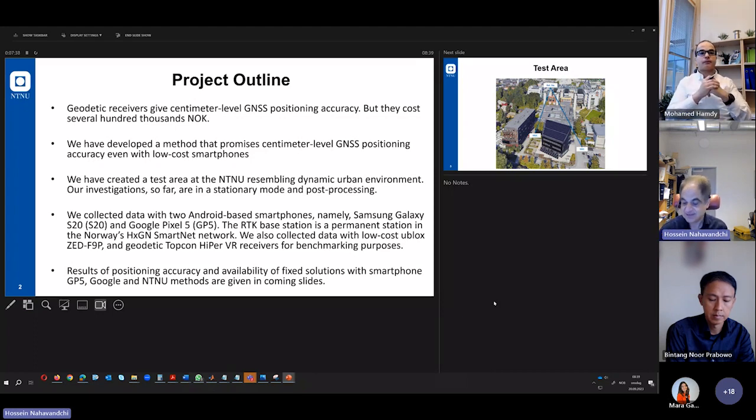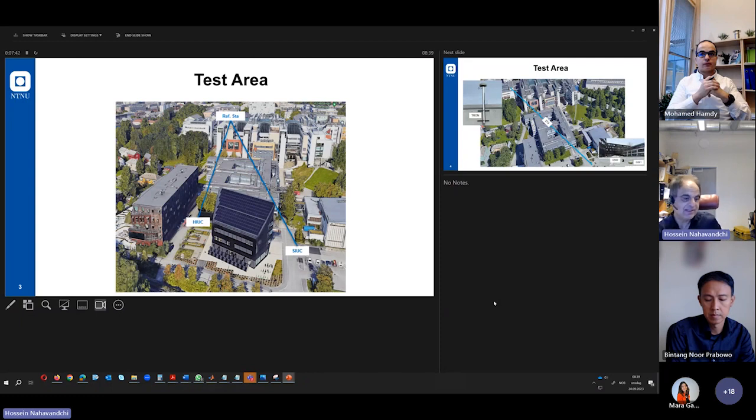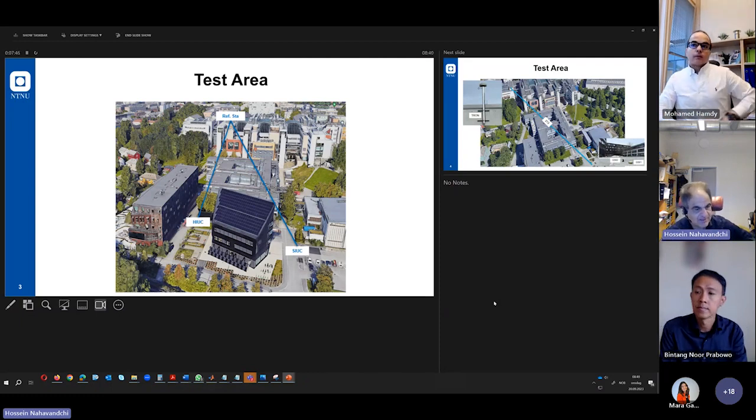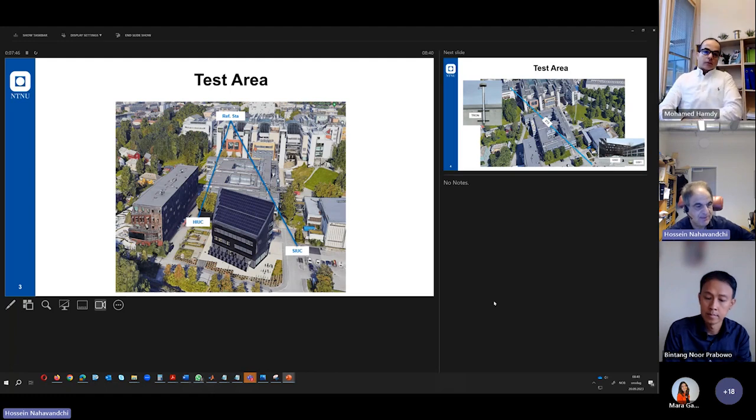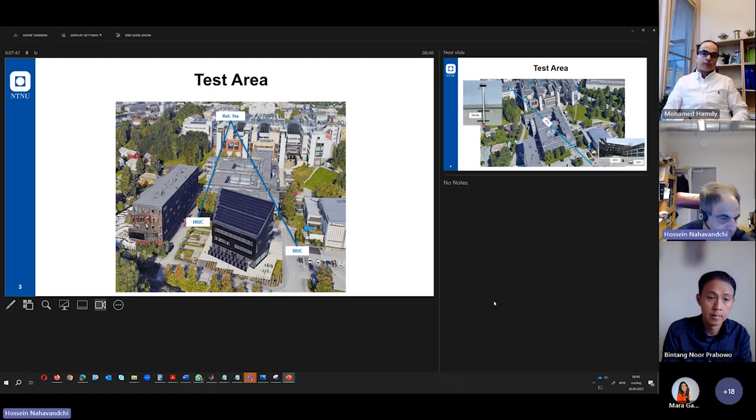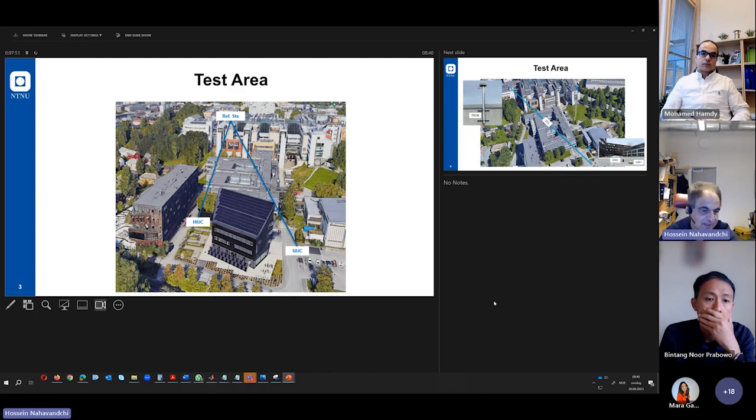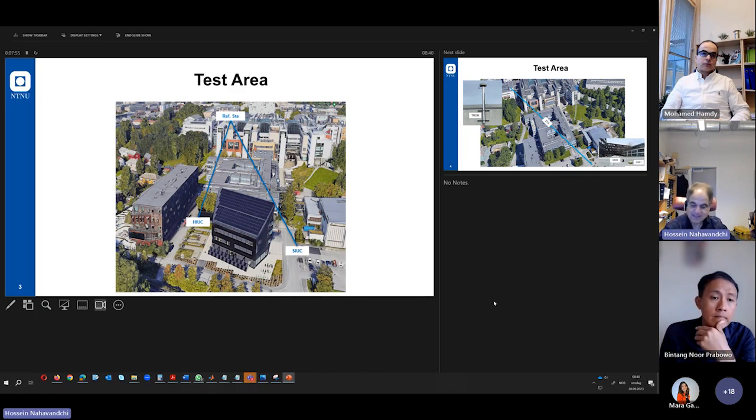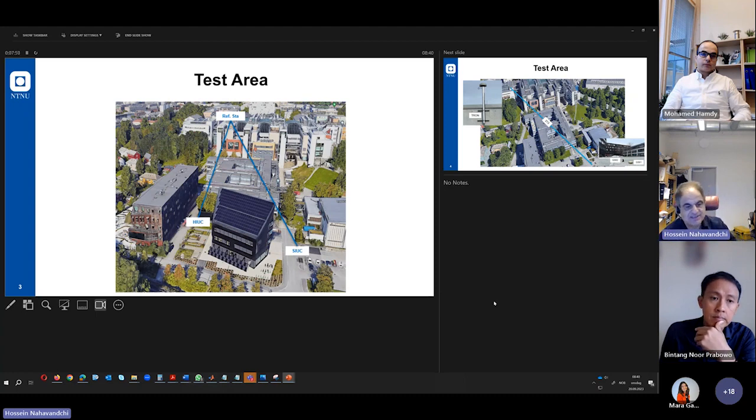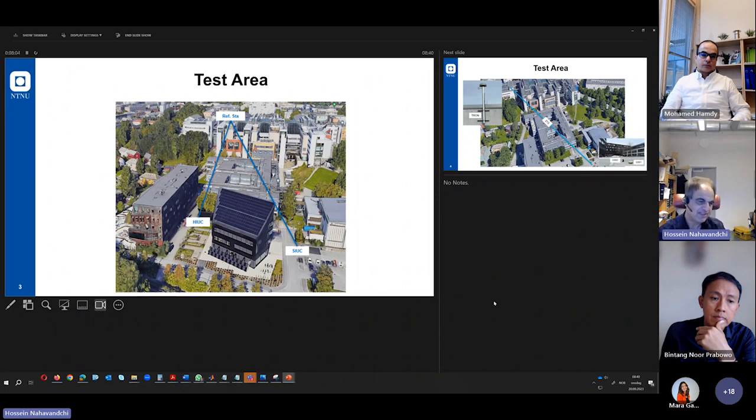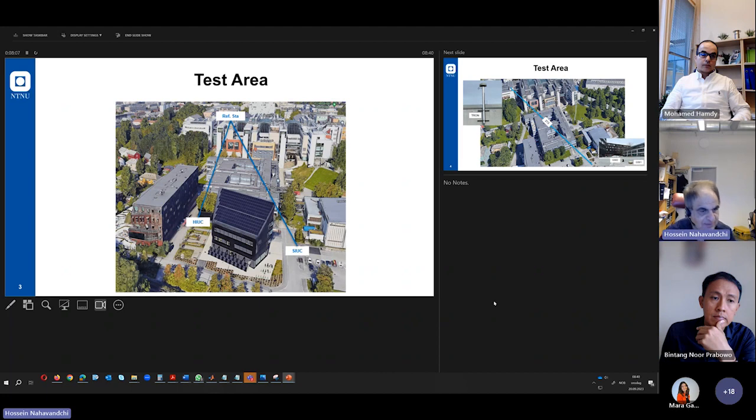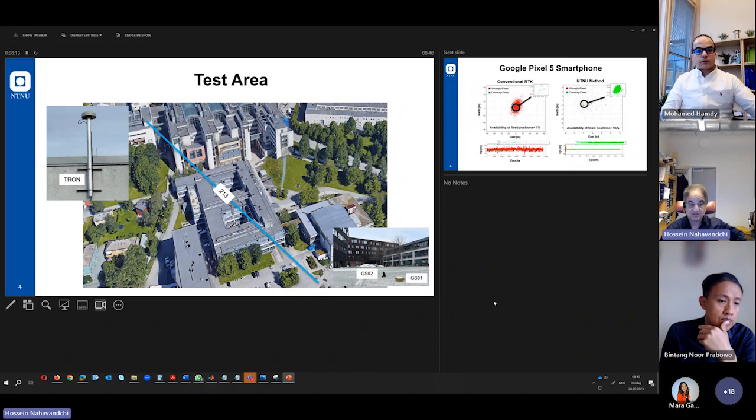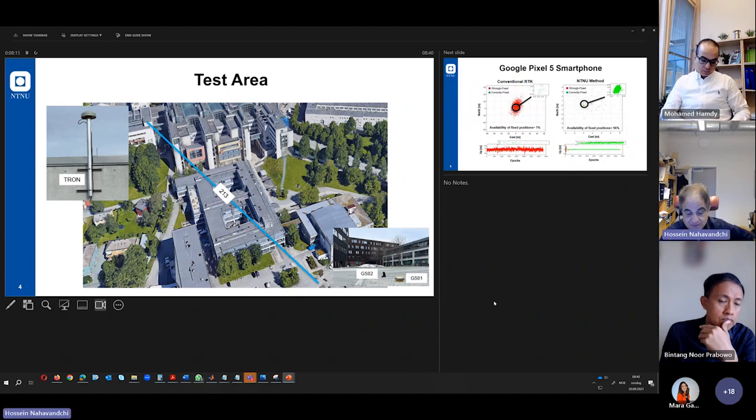To do that, we have created a test area. I show you the test area here. Probably you know that one. This building is the zero-emission building, and this is the NENA building. It is behind our department here, the parking place. And we have an area with big buildings that block the GNSS signals. We have many different types of GNSS signal reception in this area.